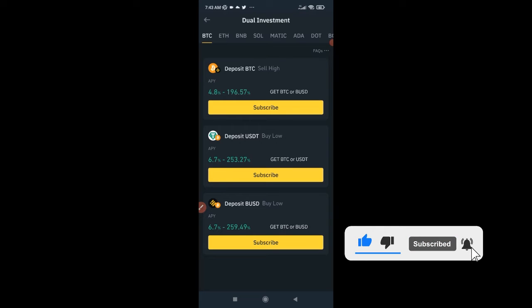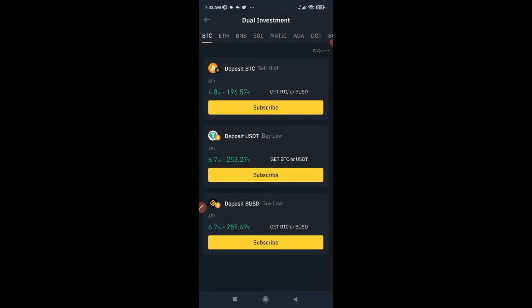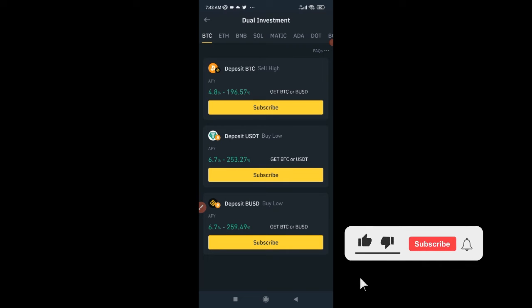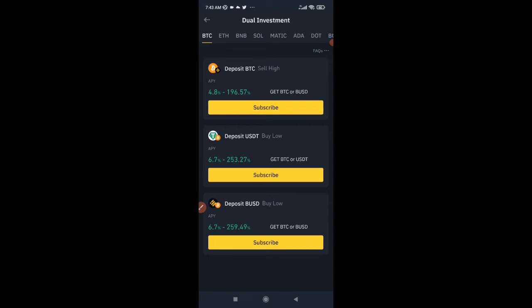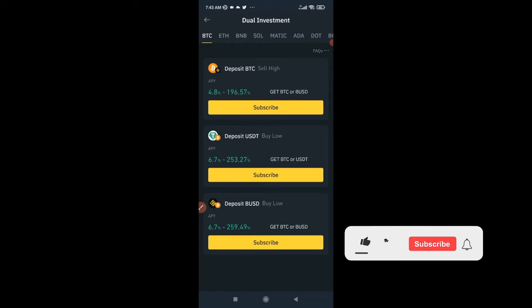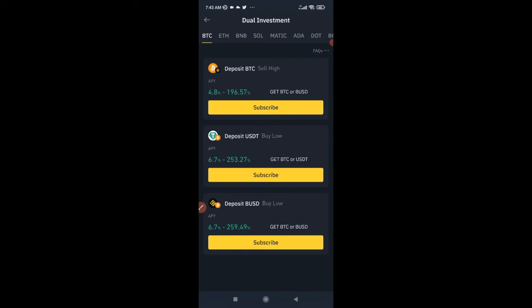If the price hits your target, the platform goes ahead and sells. If it doesn't hit your target, your money is returned to you plus interest. If you do hit your target — say you want to sell BNB to BUSD — it will sell and return your BUSD plus interest as well. The price is predefined, so on that delivery date the agreement must be fulfilled regardless of where the market price ends up.